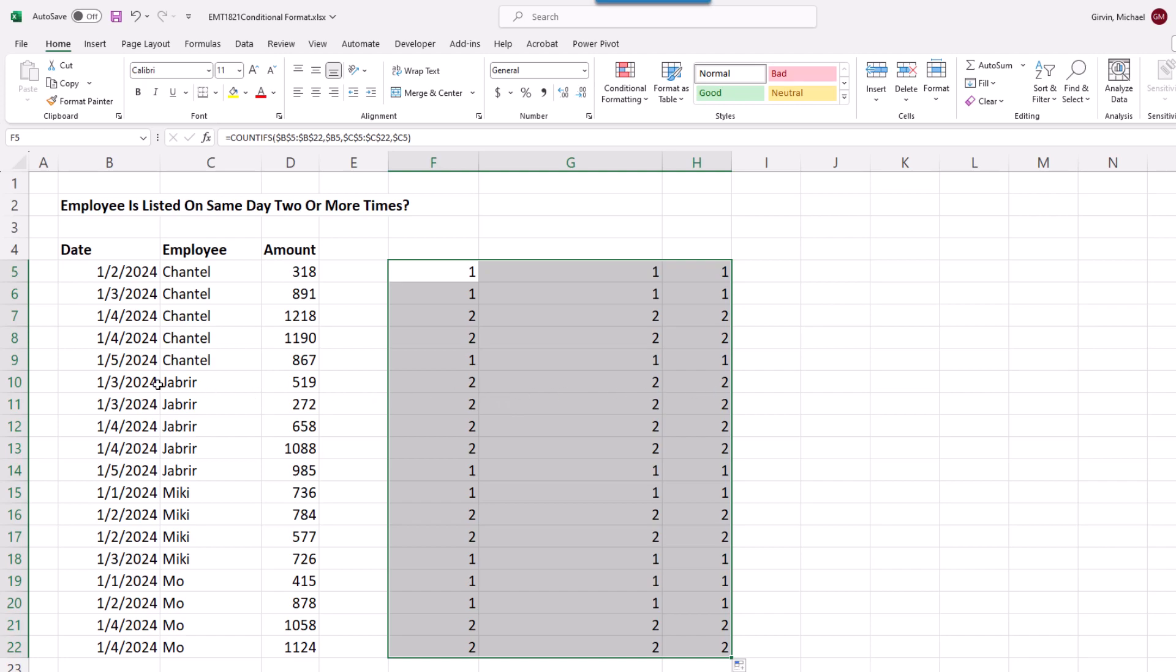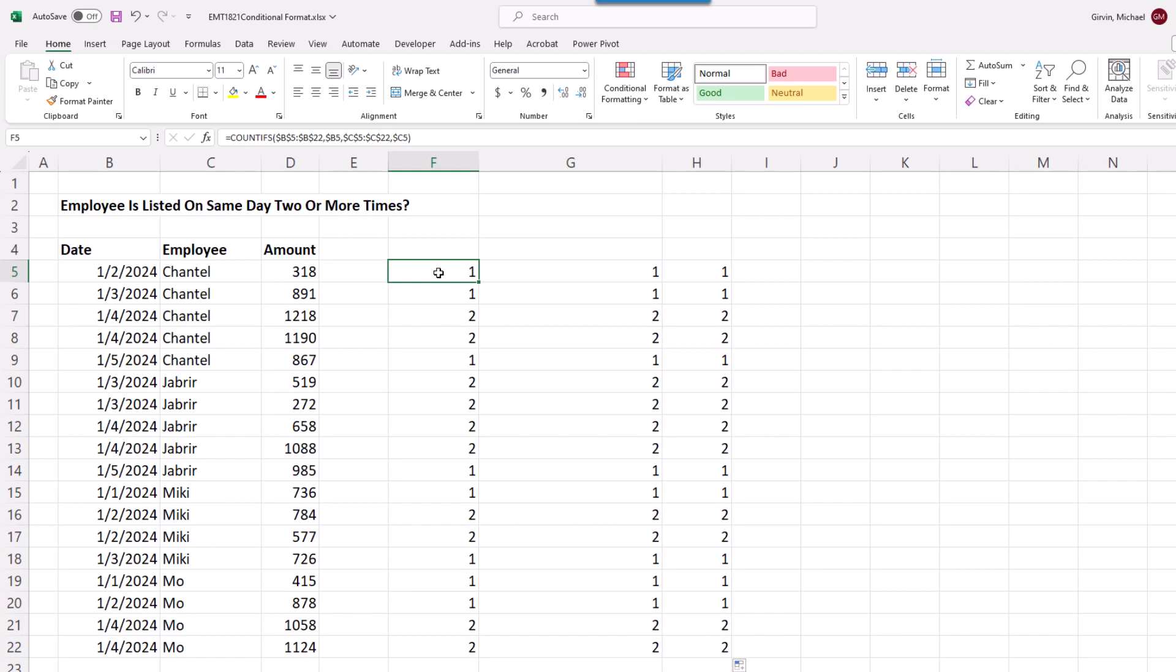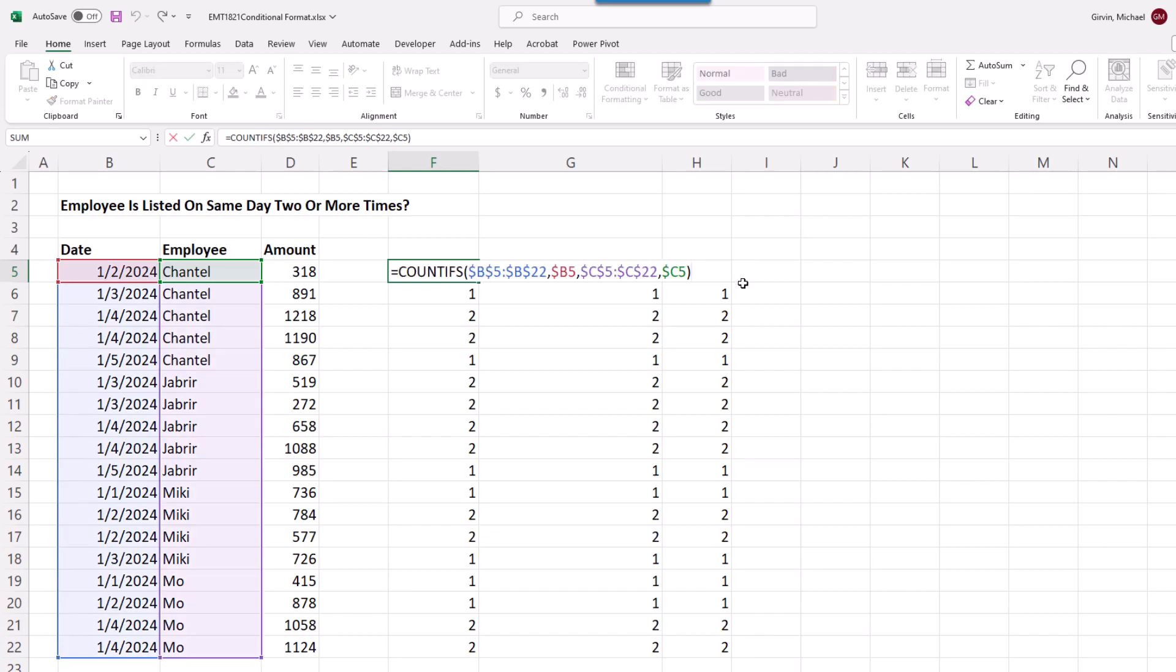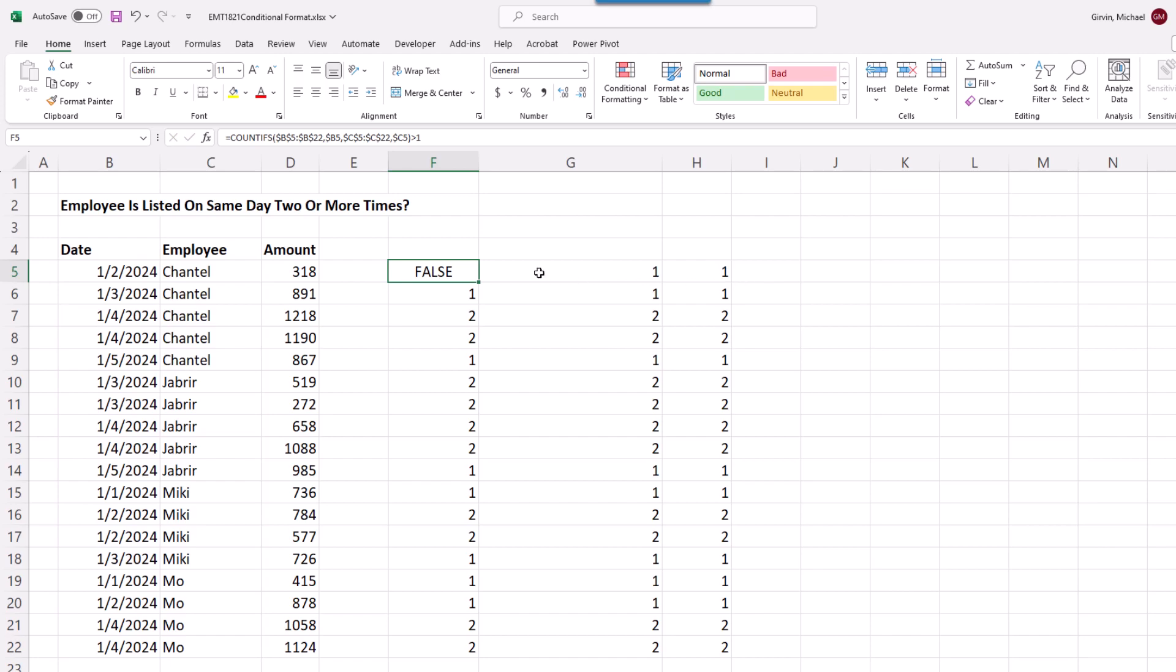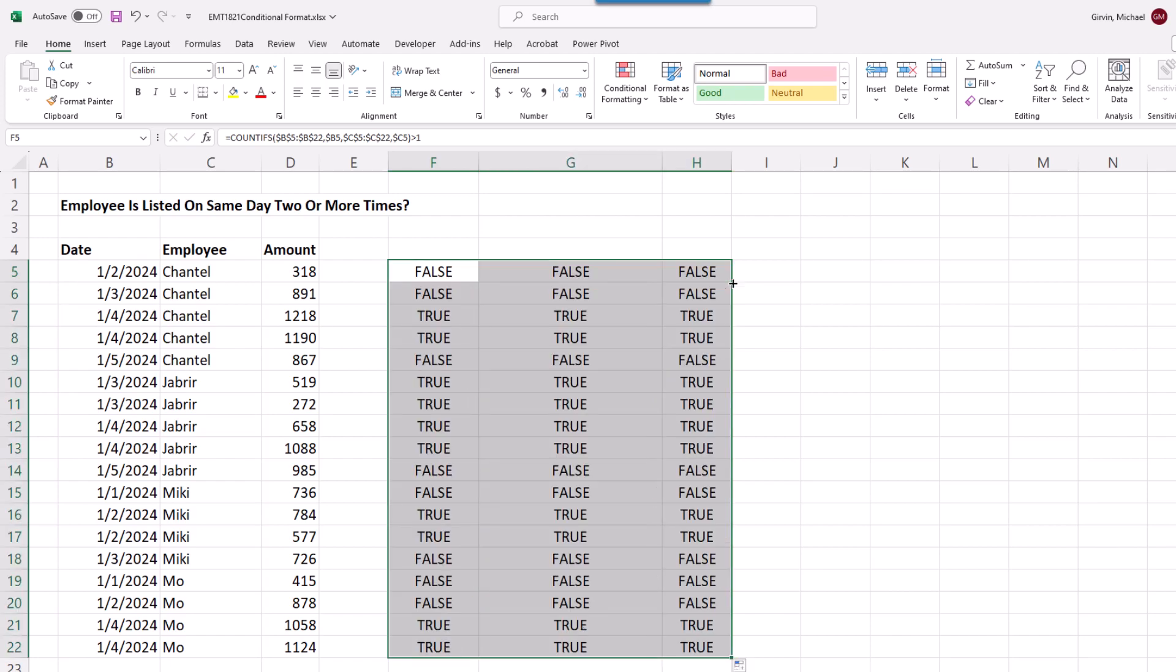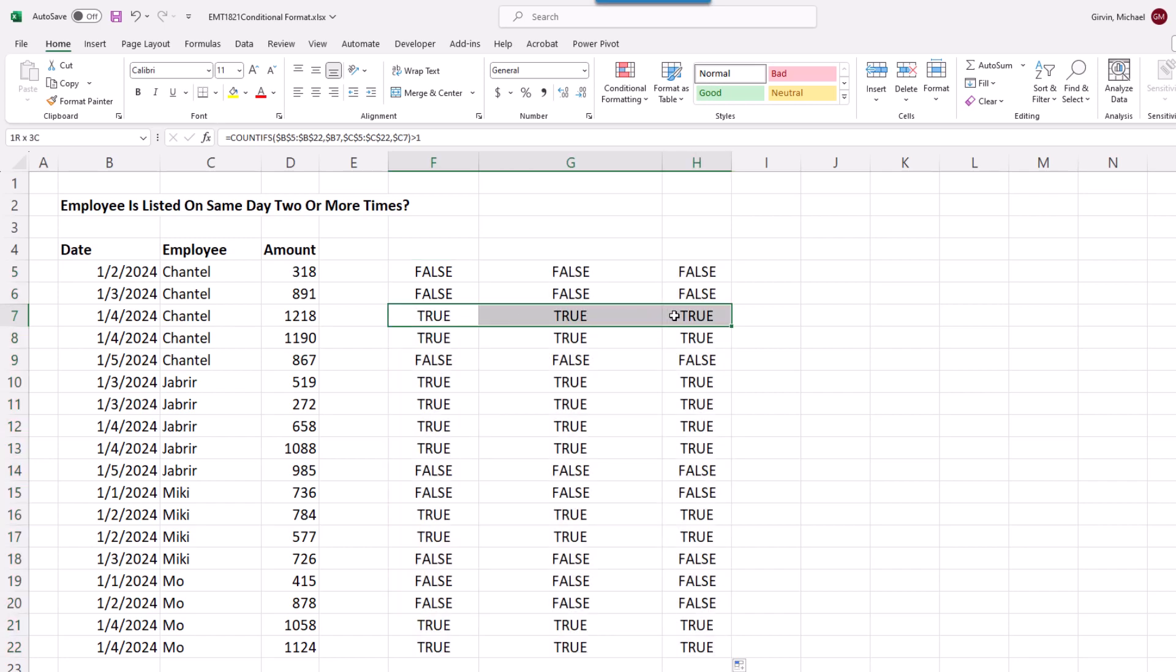In the top cell, F2, really the test is, hey, are you greater than 1? Control-Enter, copy it over and down. And sure enough, the patterns of trues and falses, these trues will apply the formatting.